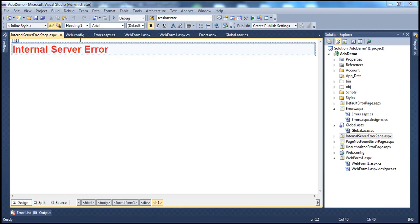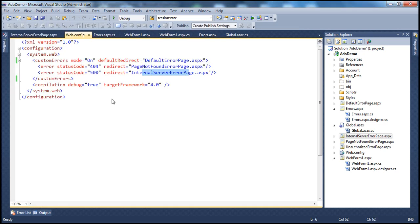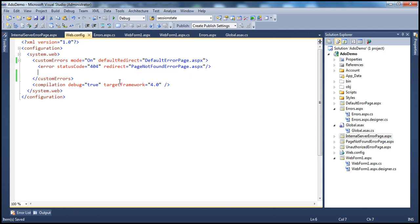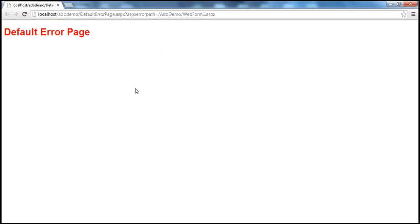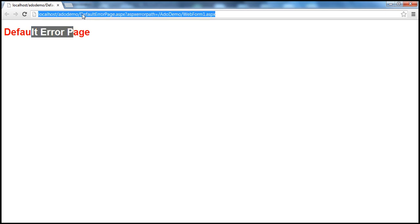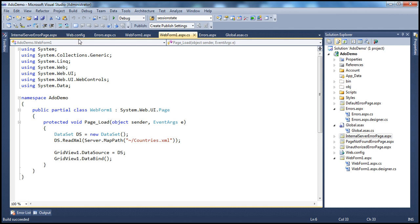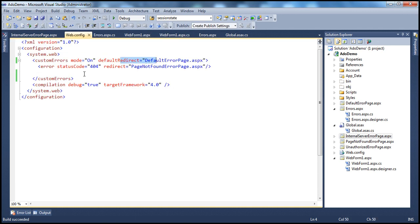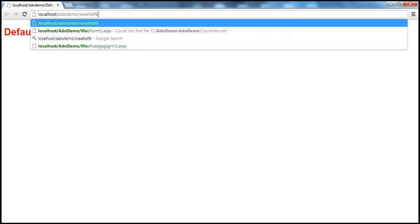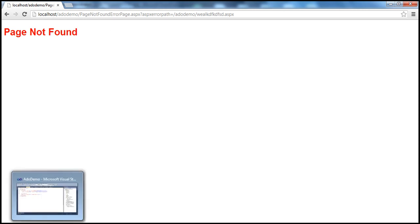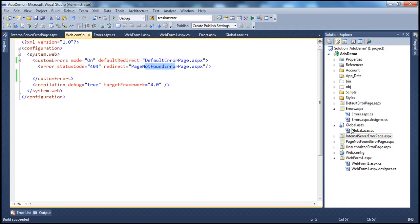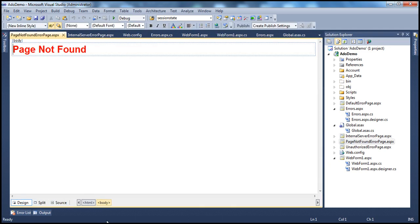On the other hand, if we don't have a matching status code in web.config, the default redirect page will be used. And if we try to navigate to a page that doesn't exist — some garbage URL — we don't have a web form with that name. For the 404 page-not-found status code, we have configured a specific page-not-found error page, which simply says 'page not found,' and that's exactly what we see.